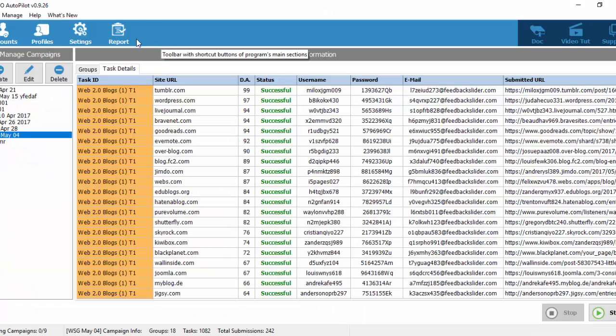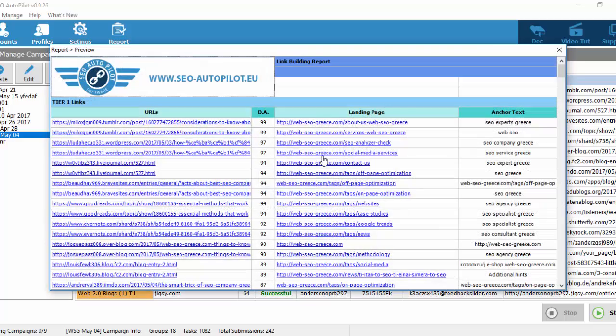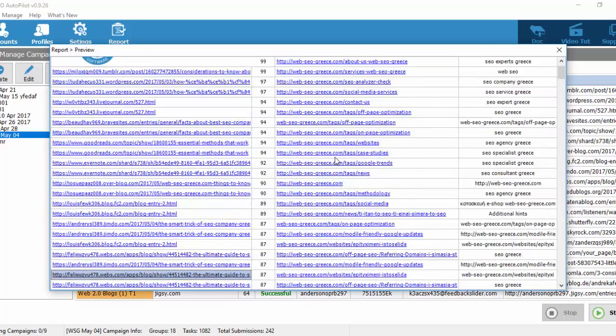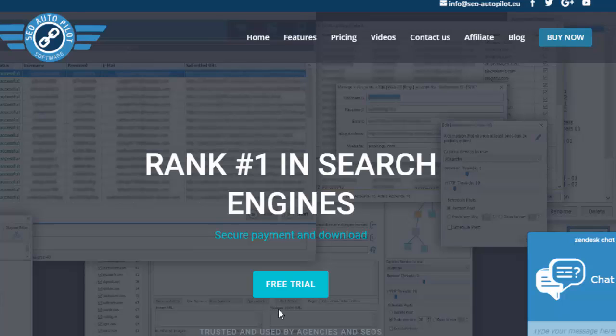Step 6. Export a detailed white-label report for you or your clients. SEO Autopilot is the only software you'll ever need for you or your clients. Automate your link-building tasks from weeks to just a few minutes.